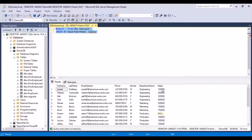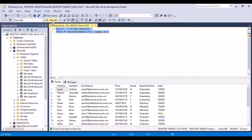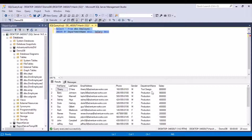Another thing to note is that we mentioned DESC with salary, so salary was in descending order. If you want to sort on department name in descending order as well, you have to mention DESC twice — once for department name and once for salary. If you execute this query, the department name is also sorted in descending order, and the salary within each department is also sorted in descending order.